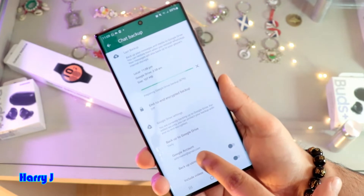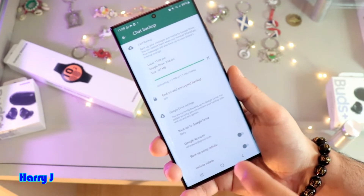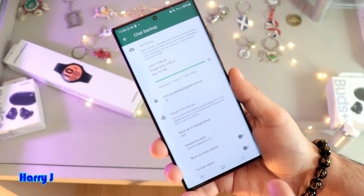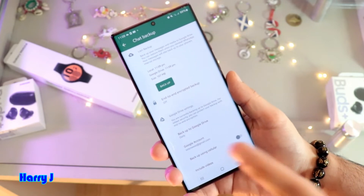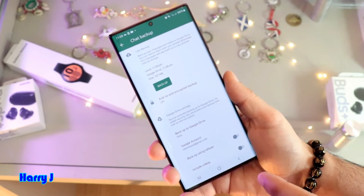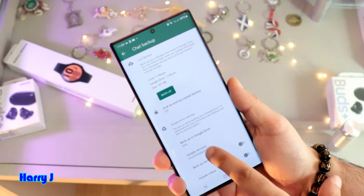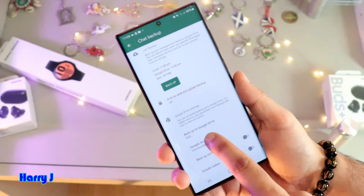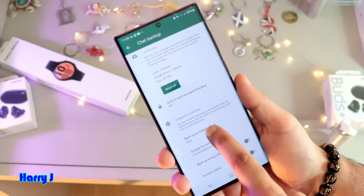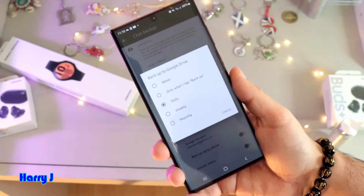One more thing — you have to connect with your Google account, so all the backup will be done to your Google account, or any other account you connect with. The backup is now done.